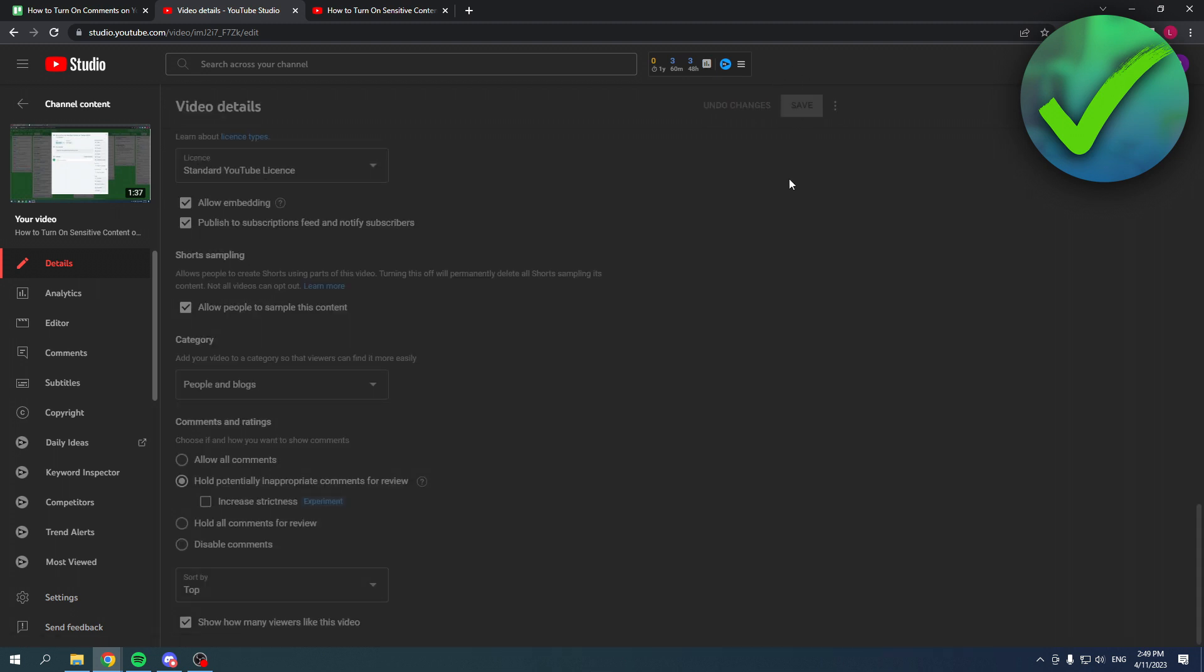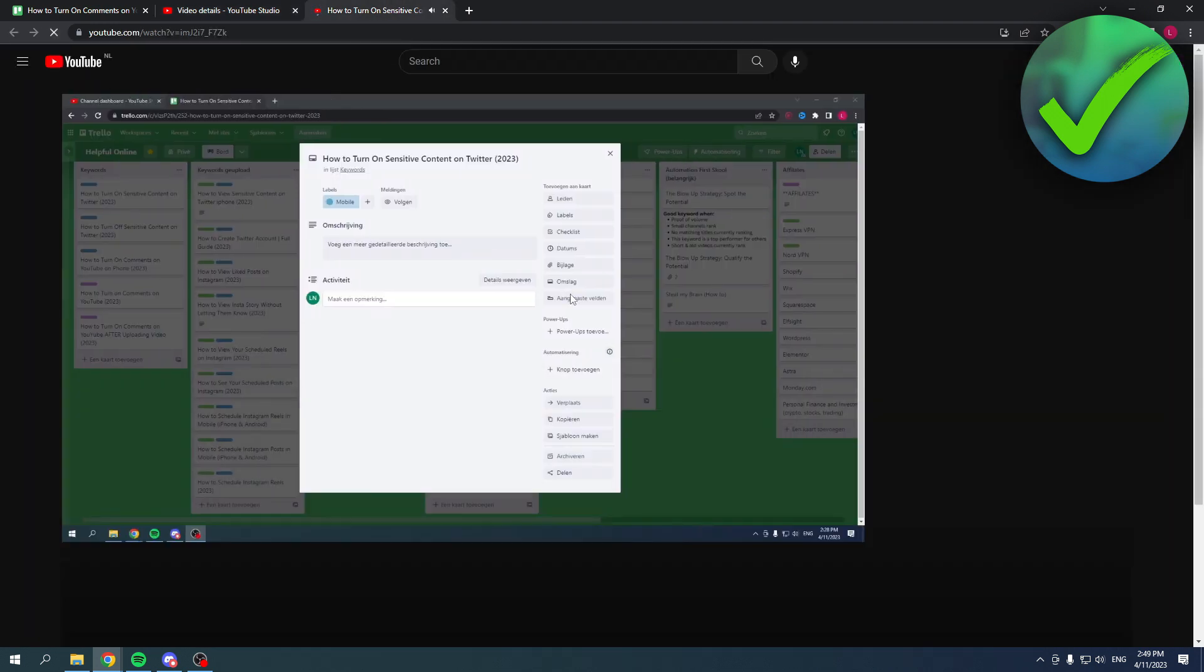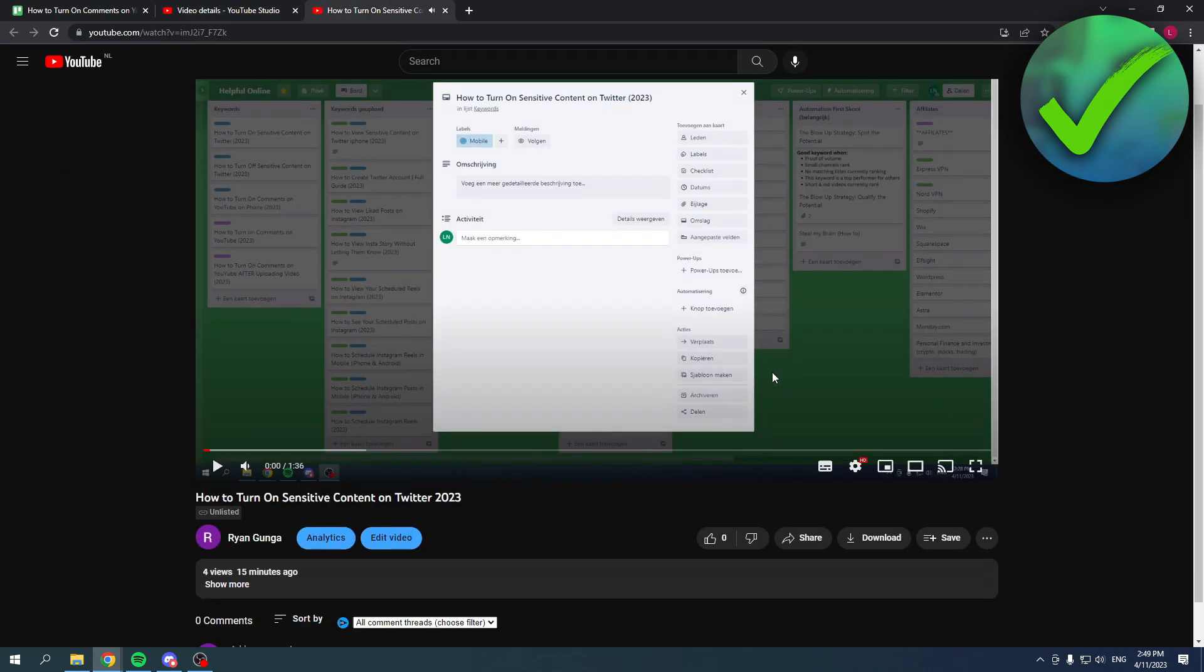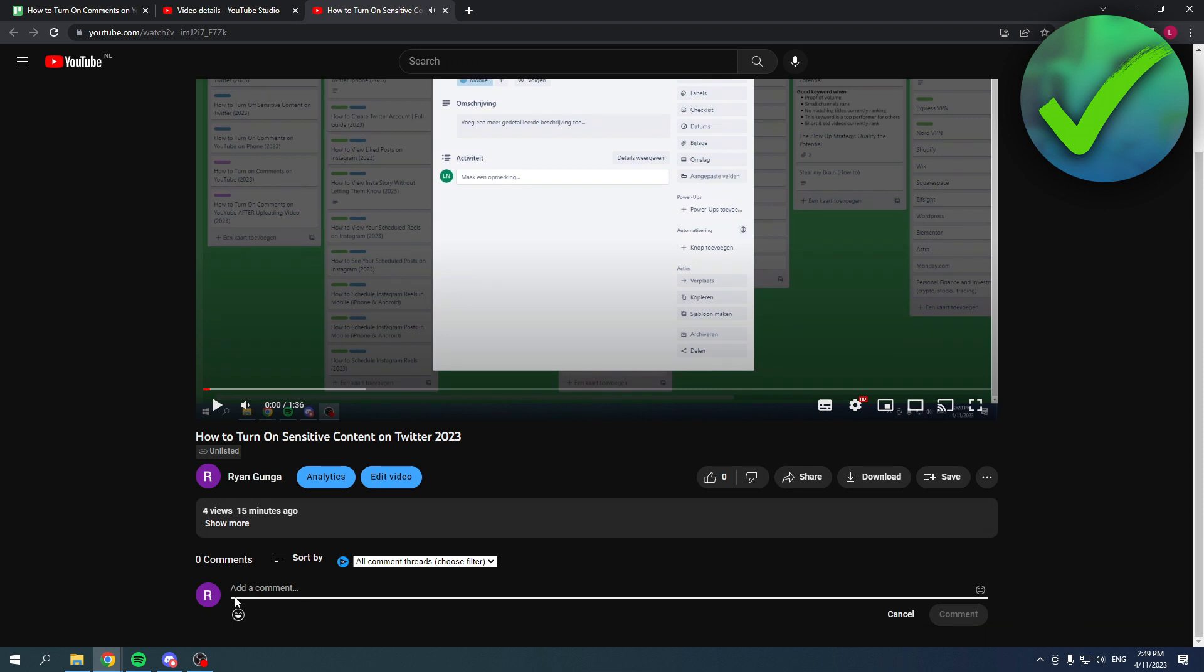Then you can simply click on save. Once this is saved, like it just did, you want to refresh the other video real quick. And now I can actually comment under this video, which is great, right? Because that's exactly what we want.